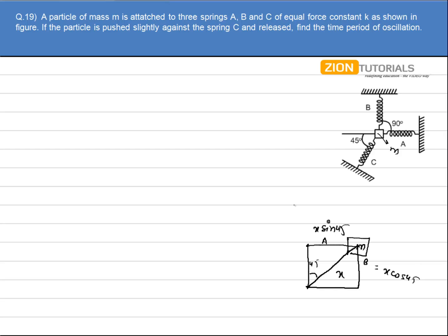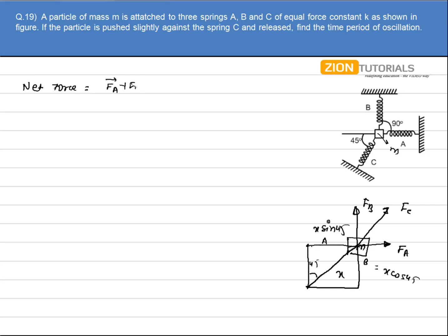Since spring A is elongated in this direction, a restoring force FA will act in this direction. Similarly for spring B, which is also elongated, a restoring force FB will act in the upward direction. Spring C is compressed, so a restoring force FC will act in this direction. The net force acting on the particle of mass M will be FA vector plus FB vector plus FC vector.